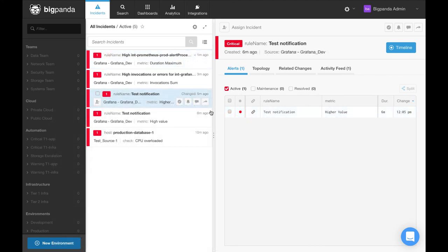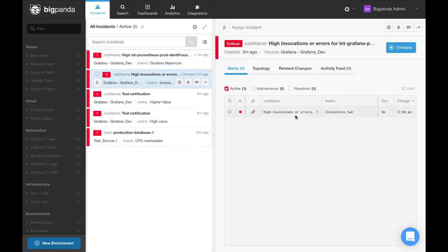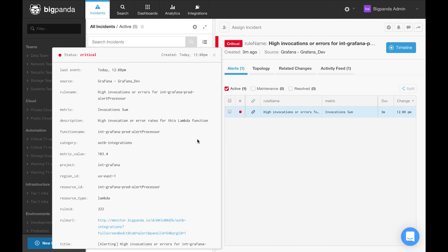As more alerts continue to flow in from the integration, it will be important at this stage to observe them by clicking into the alert details. From here, you will want to review the tags and timestamps to check that the data flow is as expected.